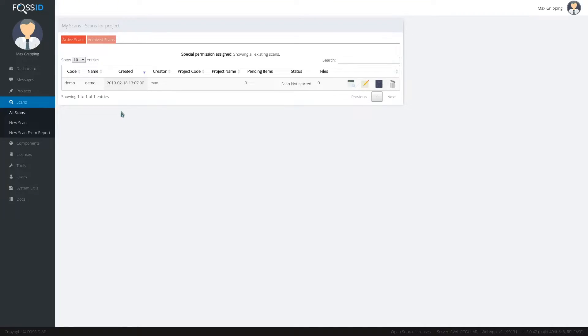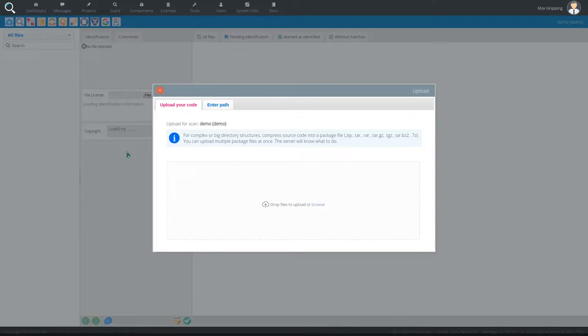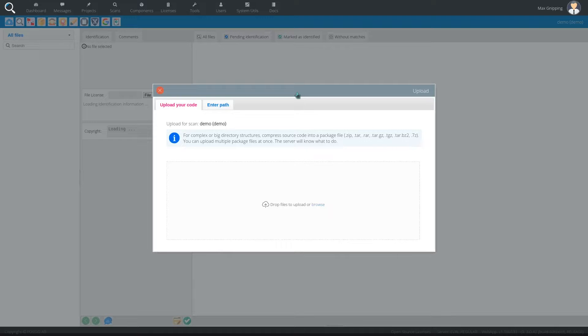So I've prepared a scan for us here. It's called the demo scan and I will just enter it like so. And the first interface that we are faced with here is the upload interface.